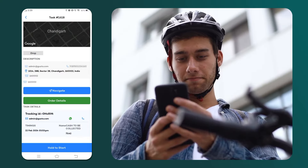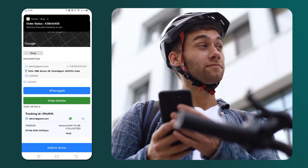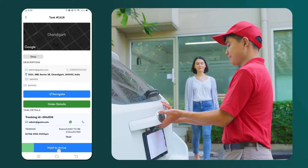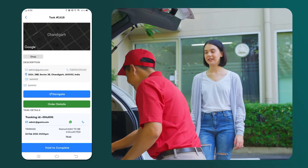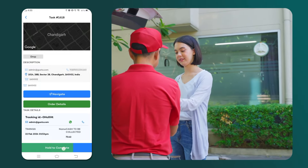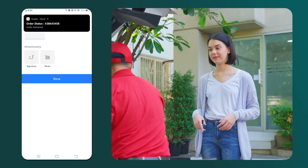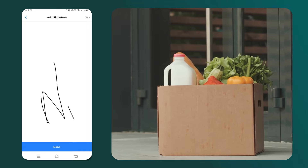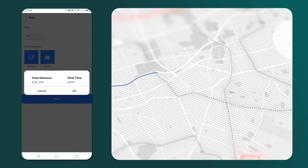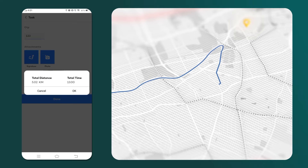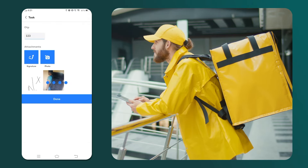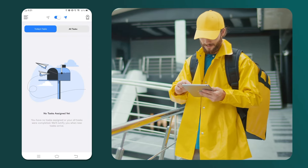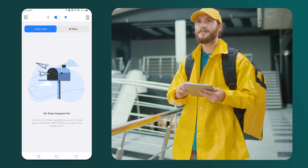As the delivery partner travels to the customer's address, they should press the hold to start button like this. Upon reaching the customer's address, the delivery partner must press the hold to arrive button like this. When handing over the order to the customer, the delivery partner should press the hold to complete button like this. Then they will receive an OTP, mark their signature, and take a picture of the delivered order. The driver's app will then display the distance covered and the time taken by the delivery partner. A notification is sent to the delivery partner confirming the successful delivery of the order.